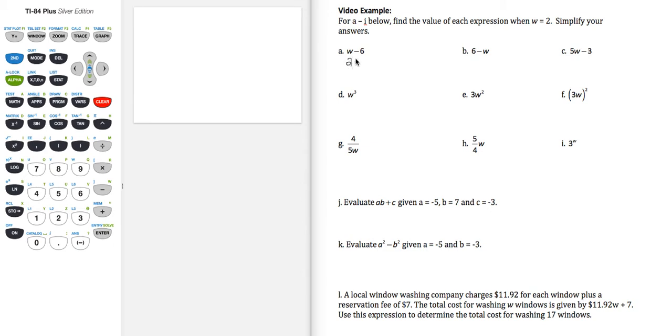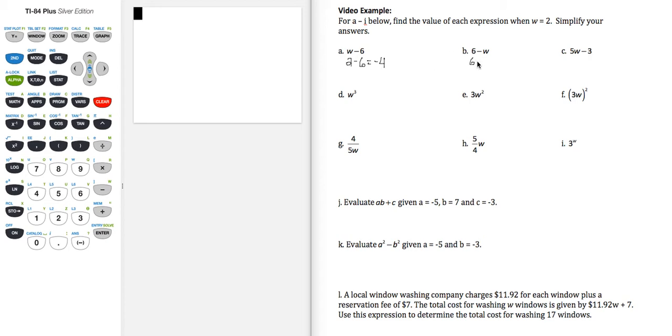So the first one, w minus 6, becomes 2 minus 6, then we simplify: 2 minus 6 is negative 4. Part b, 6 minus w equals 6 minus 2 equals 4.